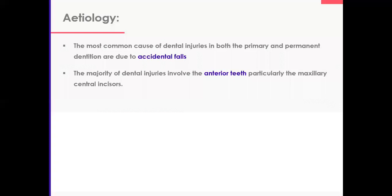The most common cause of injuries in both dentitions are falls. The majority involve the upper anterior teeth, specifically central incisors. But you must examine everything thoroughly. When a patient presents with dental trauma, you need to examine every single tooth — don't just look at the obvious, because so many things are hidden. Do everything systematically and thoroughly.